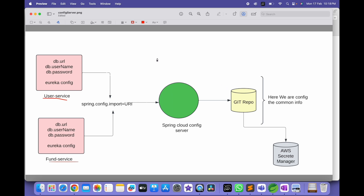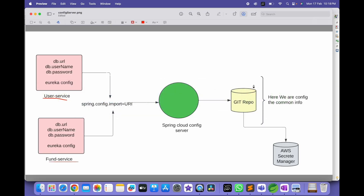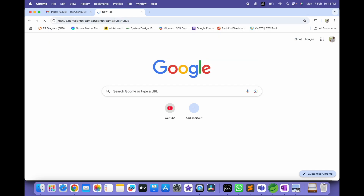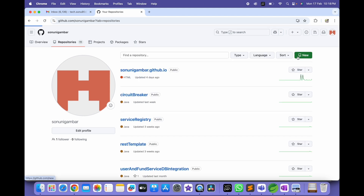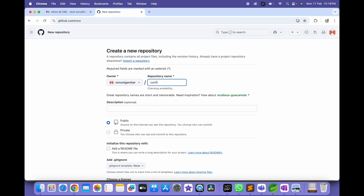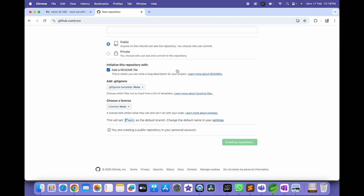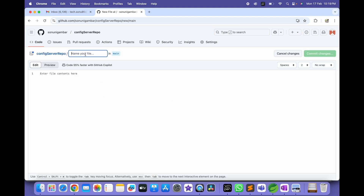Let's go to Spring Tool Suite — I have many services here but I don't have the Config Server yet. Before creating the Config Server, first we will create the Git repository. We'll go to GitHub, go to the repository section and create a new repository called 'config-server-repo'. This is public. Add a README file, then create the repository. Now the Config Server repository is created. I'll add a file — create new file — and name it 'application.properties'.